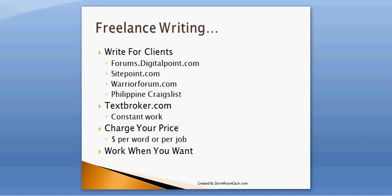So let's get started. The first thing and something that I do, I started doing and I continue to do is freelance writing. Now you can make money by writing for clients. I found clients on DigitalPoint which is forums.digitalpoint.com, on SitePoint which is another forum, warriorforum.com, and also on Craigslist in the Philippines section. So I found clients there, found clients in India, even New Zealand. Those would be places that you might want to look to see if people are looking for somebody that they need help to write articles for.